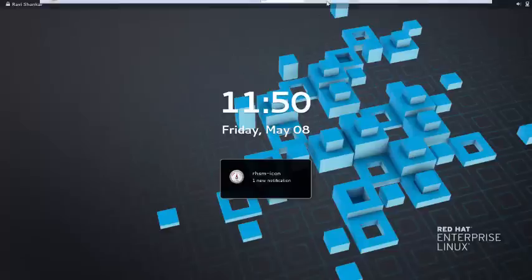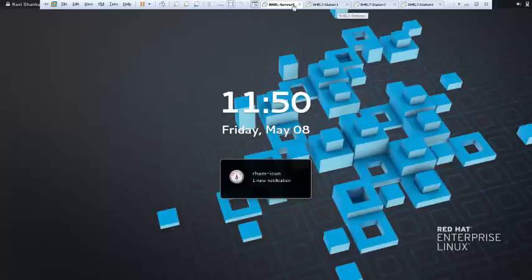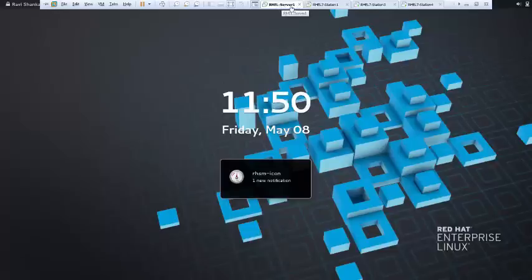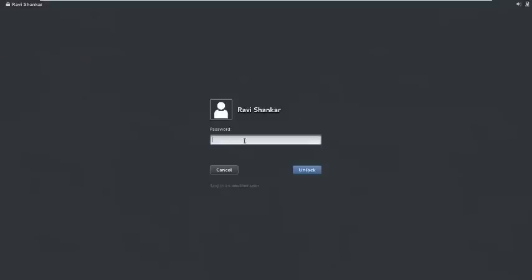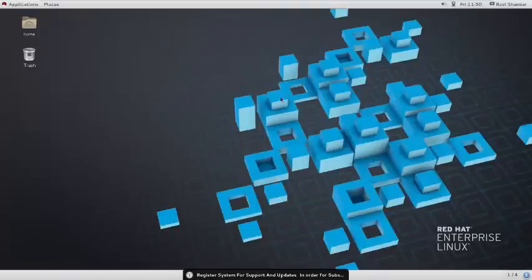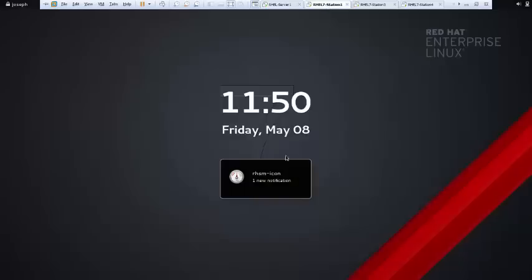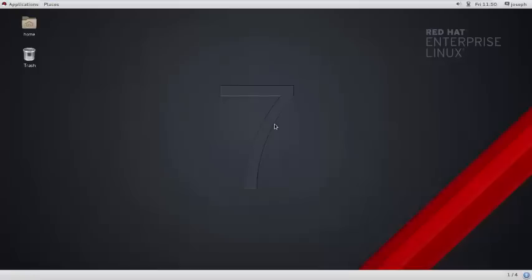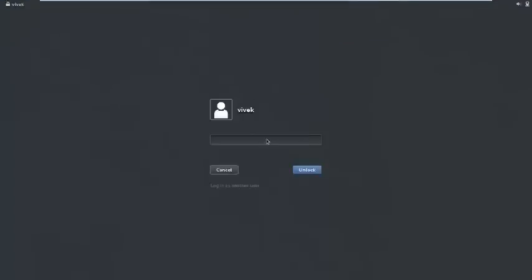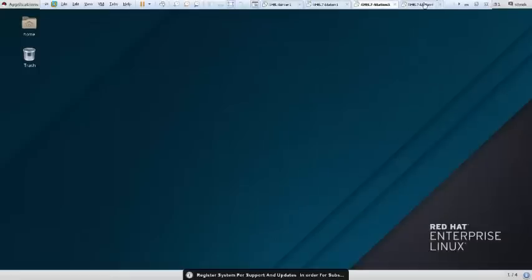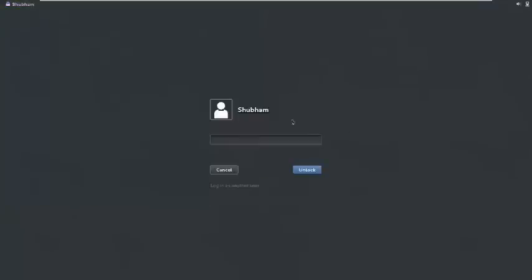First let us see there are four machines: server 1 (RHEL server 1), RHEL 7 station 1, RHEL 7 station 3, and RHEL 7 station 4. RHEL 7 server 1 is my server machine where I will configure some services. RHEL 7 station 1, station 3, and station 4 will all be my client machines.